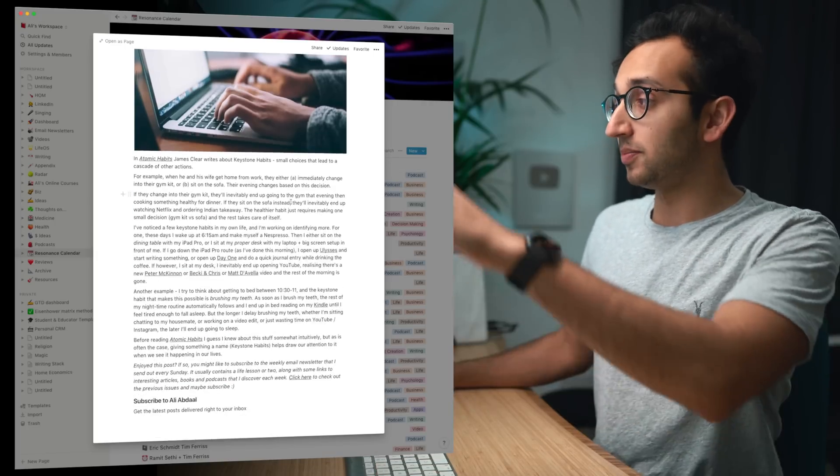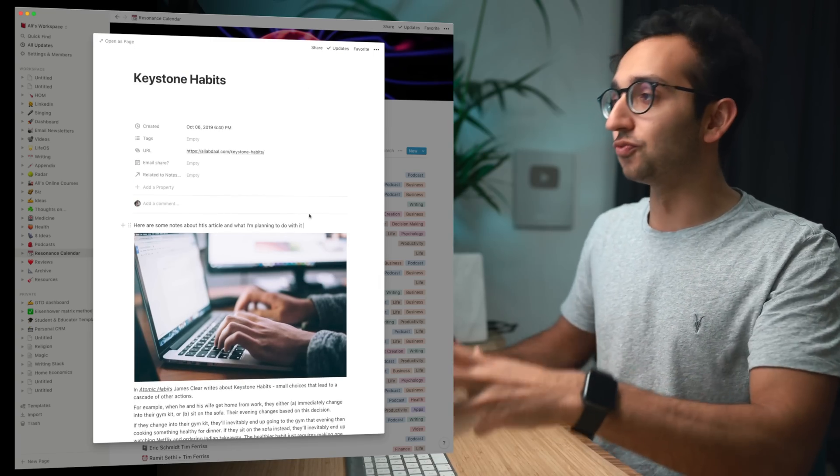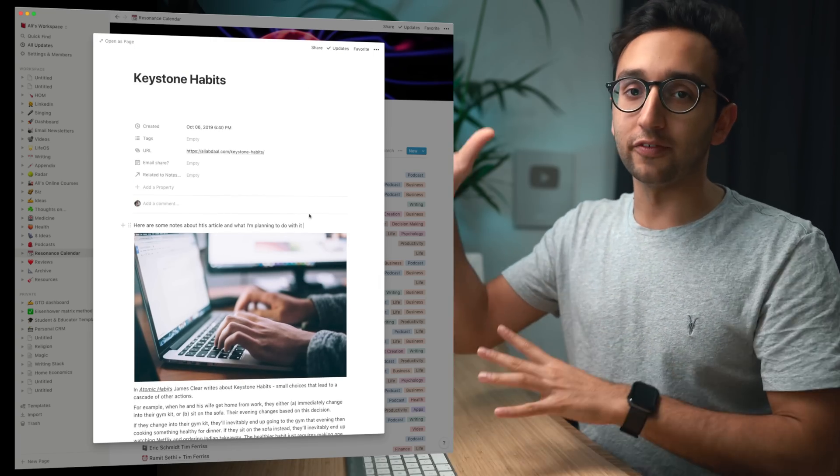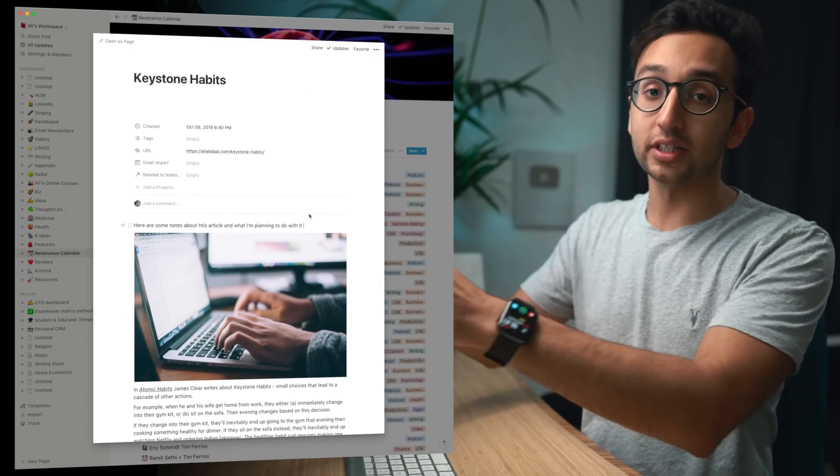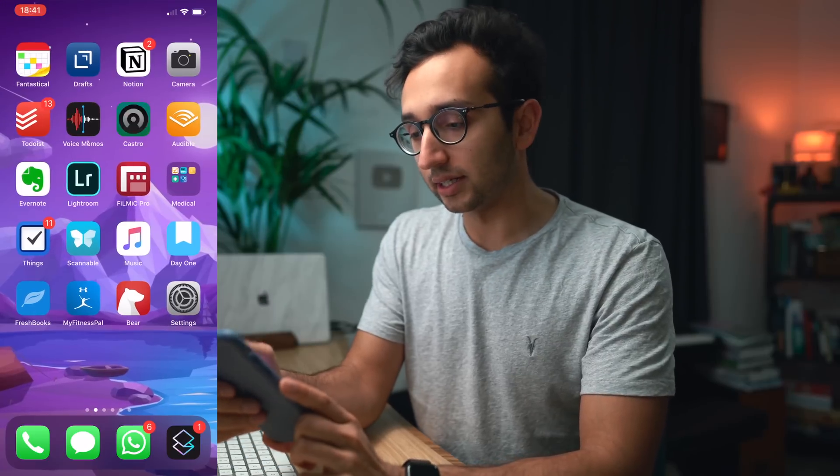So it's copied and pasted the entire article into Notion and it's written my notes above it so that when I'm returning to it I can see exactly what I wrote. So that's what I use if I'm reading stuff on Chrome and I want to get it into Notion. More often than not I tend to be reading or consuming stuff on my iPhone or on my iPad.